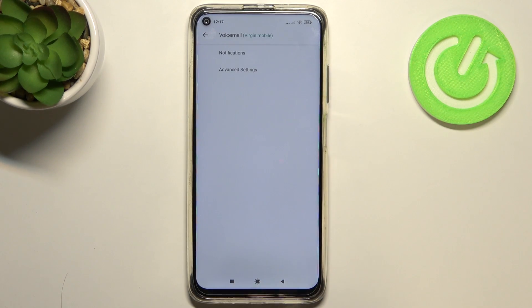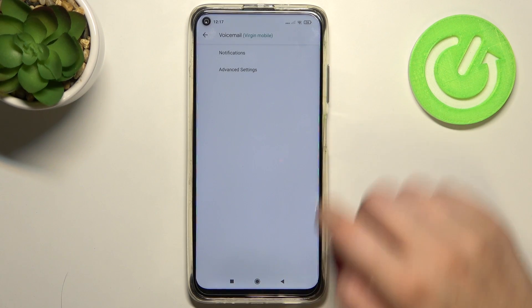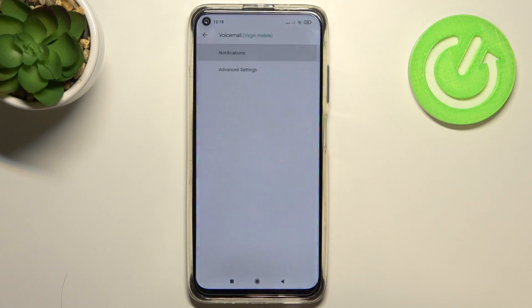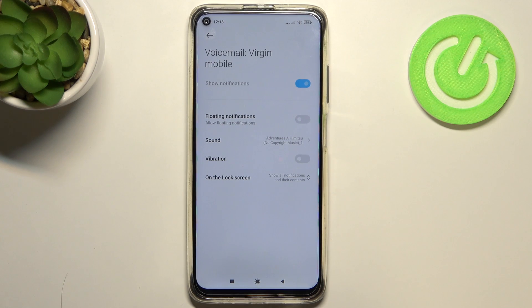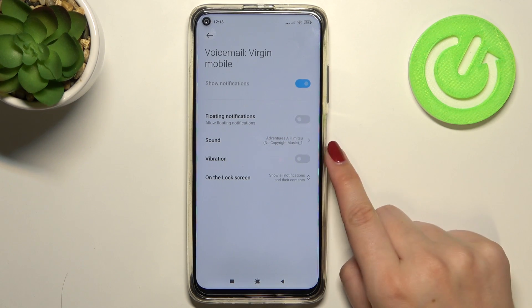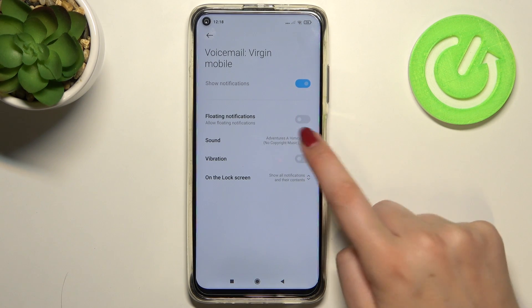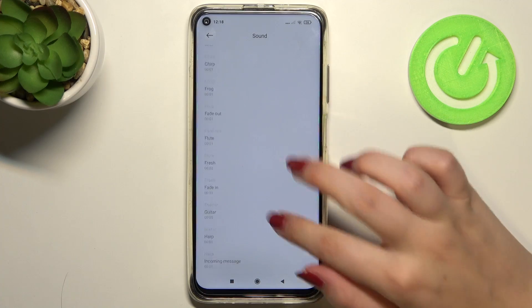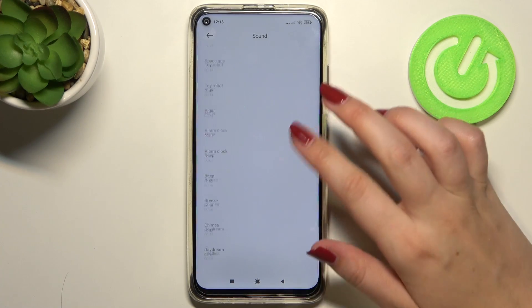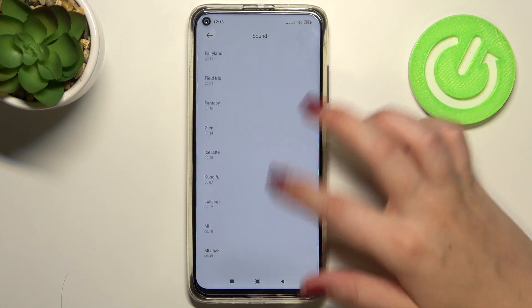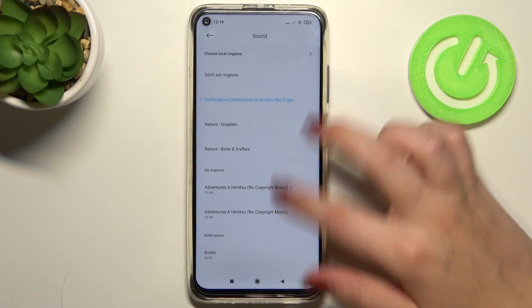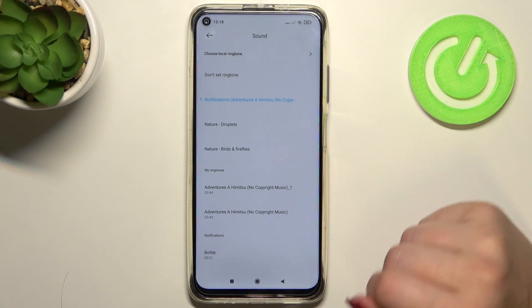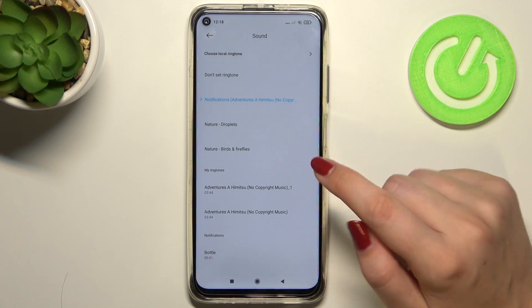Here we have to tap on the voicemail and tap on notifications. As you can see, we've got the sound option, so let's tap on it. After that we will be transferred to the full list of all available sounds from which we can choose.